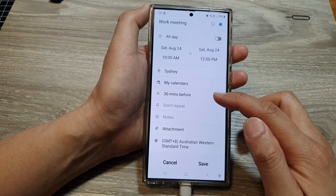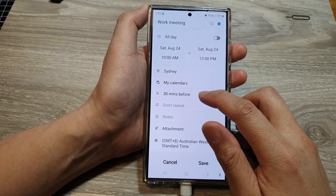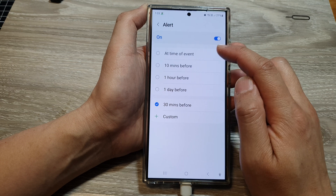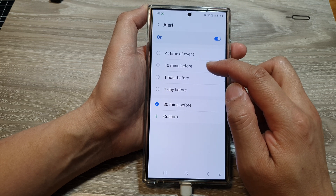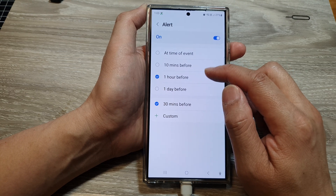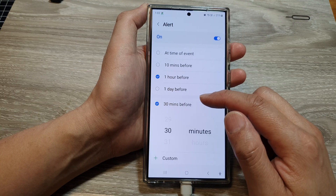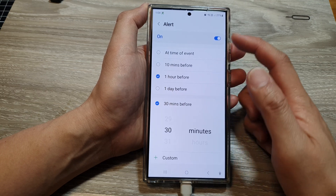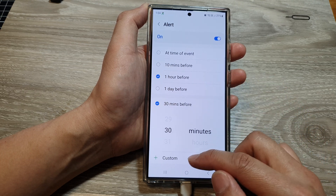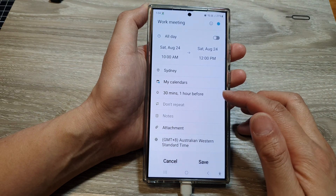Below that is the alert time. Tap on the alert time and choose if you want to turn on or turn off the alert, then choose how long before the event the alert will be raised. You can set the alert for one hour before or 30 minutes before. You can also set multiple alerts — for example, 30 minutes and one hour before — and you can create your own custom time. Then tap on the back key.